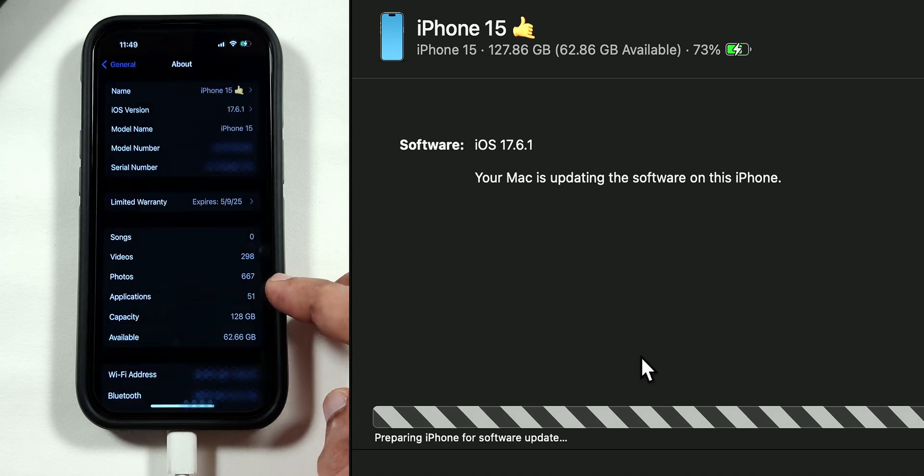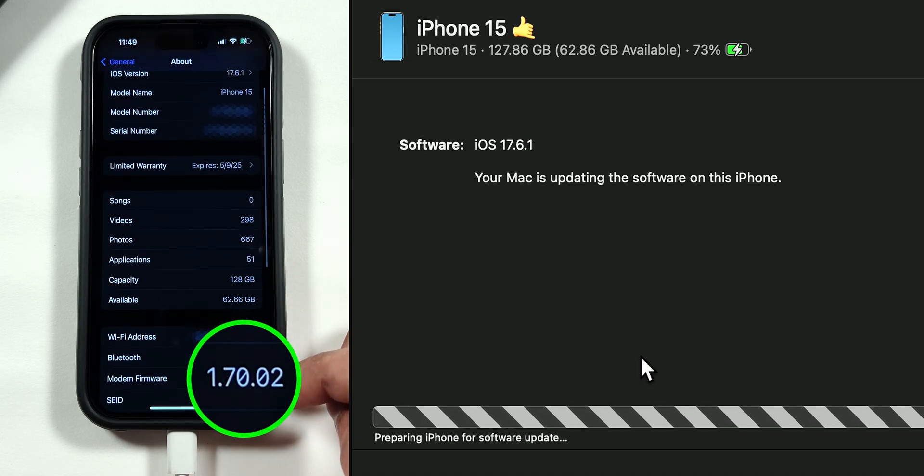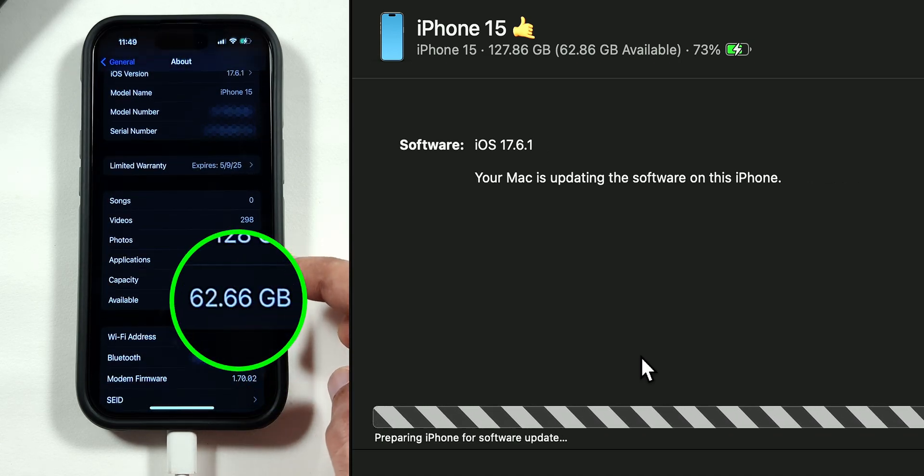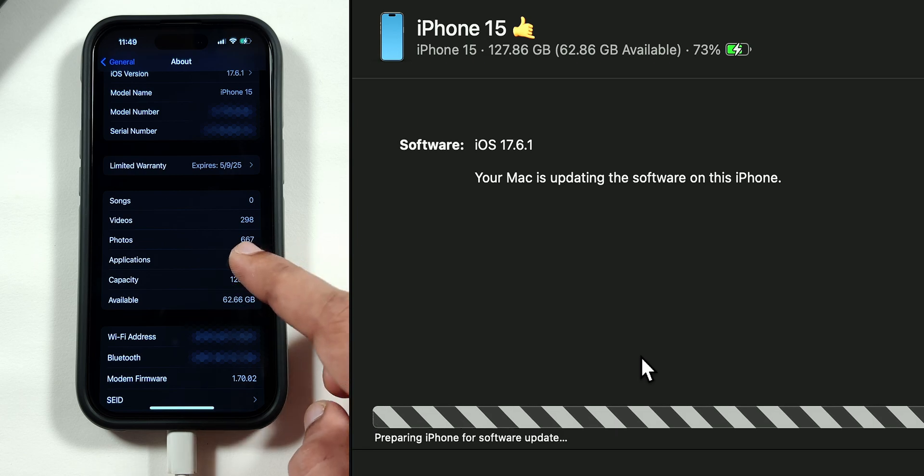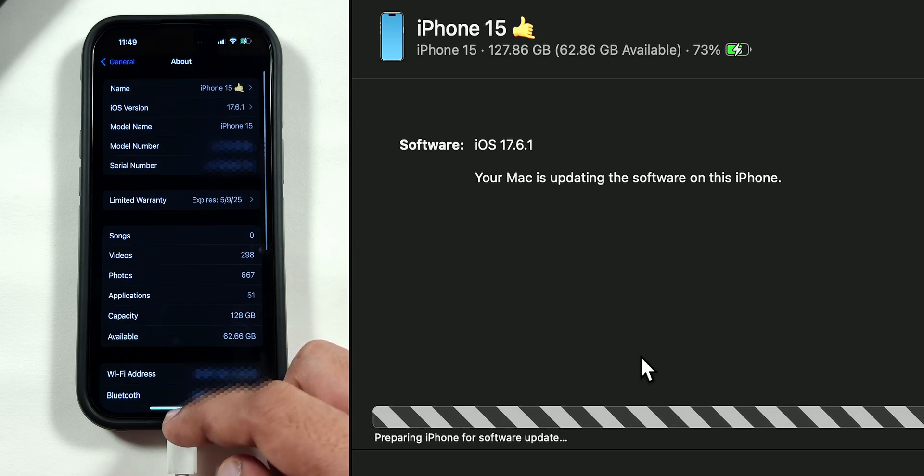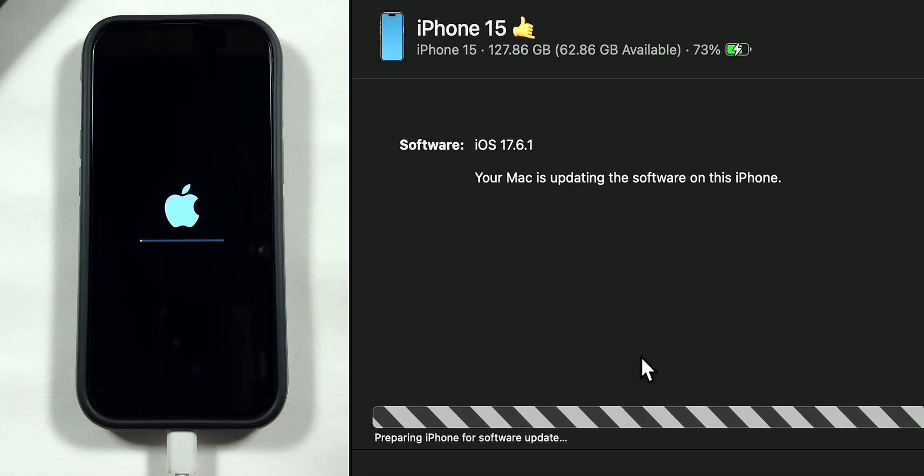Meanwhile, we can look at the modem firmware and available storage space, so that we can compare it after the re-release software update. Once the update is installed,